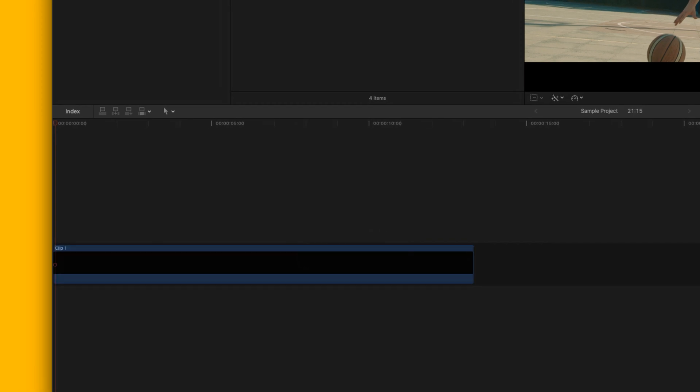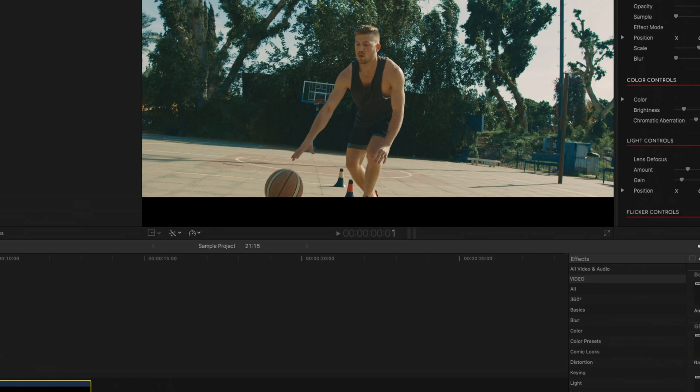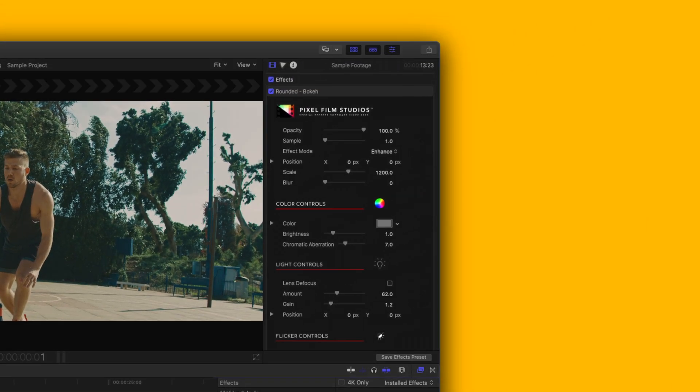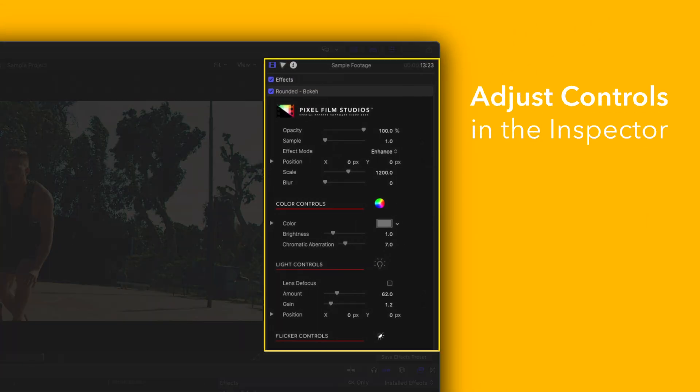You can edit the effect by selecting the clip you applied it to and adjusting the available controls in the inspector.